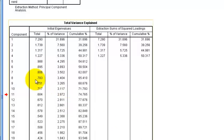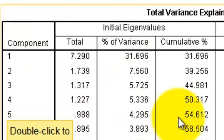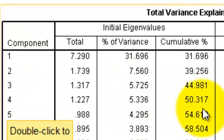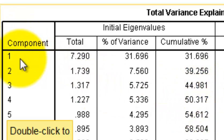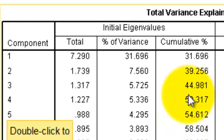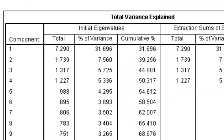With those four new components — those four new factors — we will be able to explain a total of about 50.3% of the variance. So with the four new components, we're going to be able to explain about half of the variance.